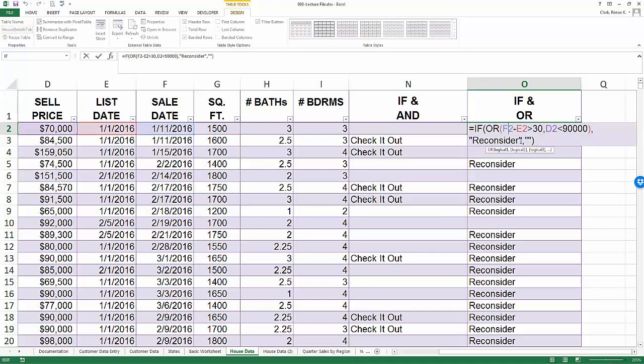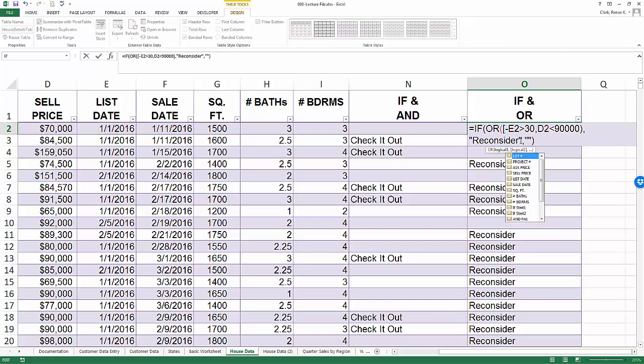Now I would like to replace my F2 with the reference to the qualifier sale date. So I'm going to first select the F2, start with my opening square bracket. This is the type it in method and start typing.